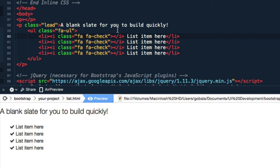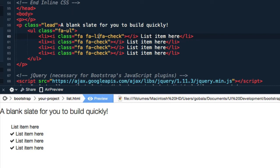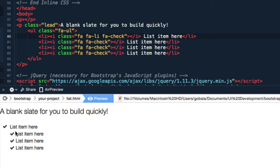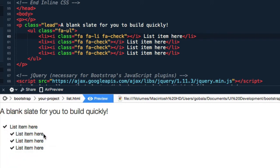However, there's one other class you need to add. Just after fa, let's add fa-li. That actually positions the list or the icon much more accurately within the list.